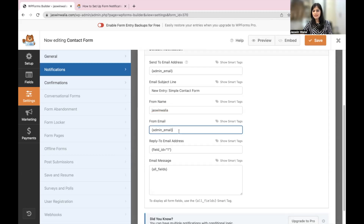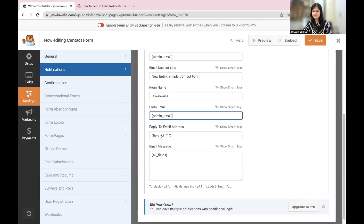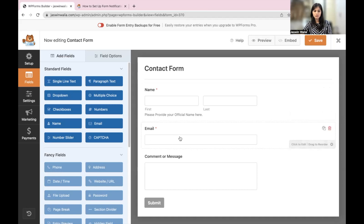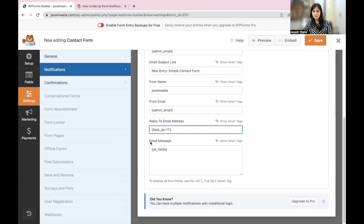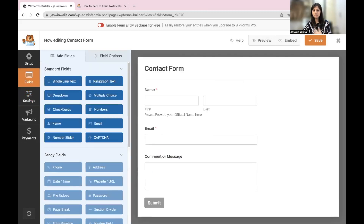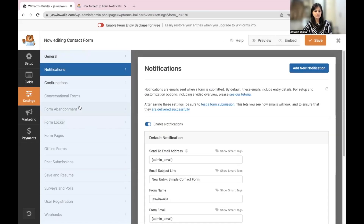Your From Email is your admin email. Then you have the Reply To Email Address, which is set to field_id=1 — that corresponds to the Email field in your contact form. The Email Message is set to All Fields, which means it will include all the fields from your contact form in the notification email.